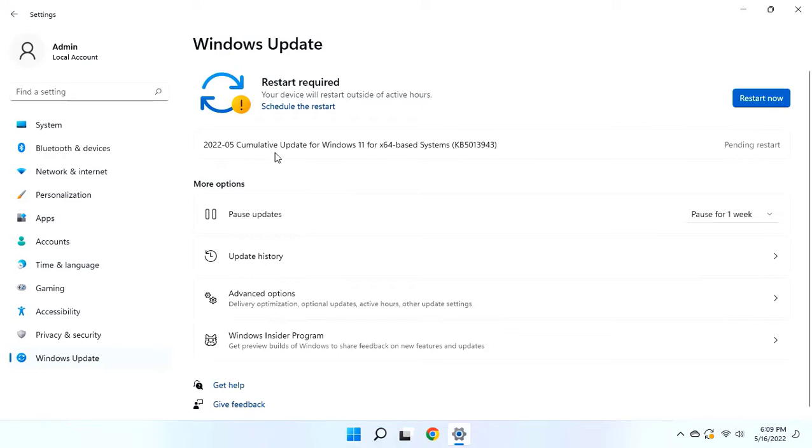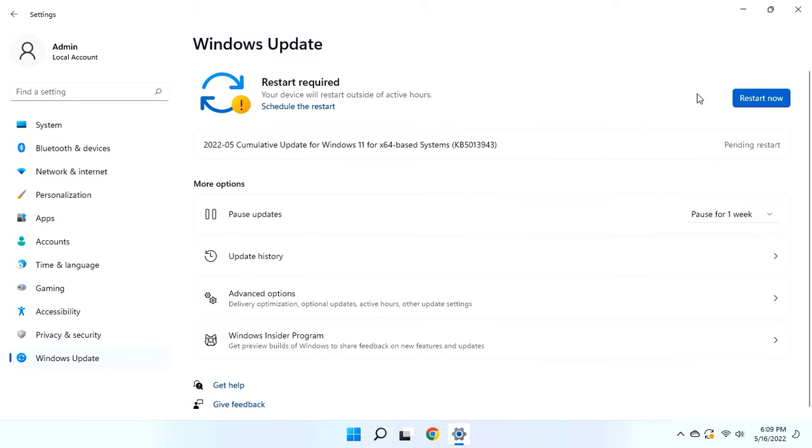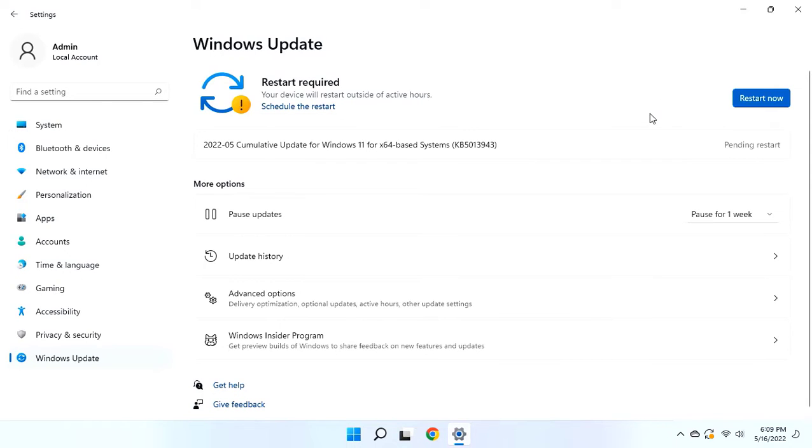So you can see here I already got the update, Cumulative Update for Windows 11. So after you get the update, click on Download and Install. It might take some time to download.